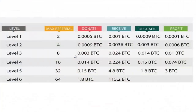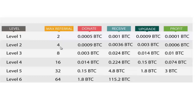Esta es la matriz que utiliza la plataforma, es una matriz de 2x6 niveles, donde cada vez que uno se inscribe e invita a dos personas. Estas dos personas invitan a dos personas y se hacen 4, estas invitan a dos personas y se hace 8, estas a dos personas y se hace 16, estas 16 se convierten en 32 y después en 64.